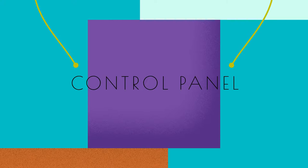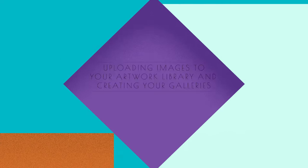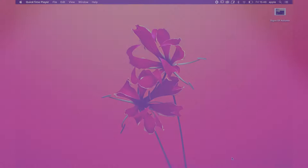Welcome to your ArtSpan Website Control Panel. Let's get started. Uploading images to your artwork library and creating your galleries.